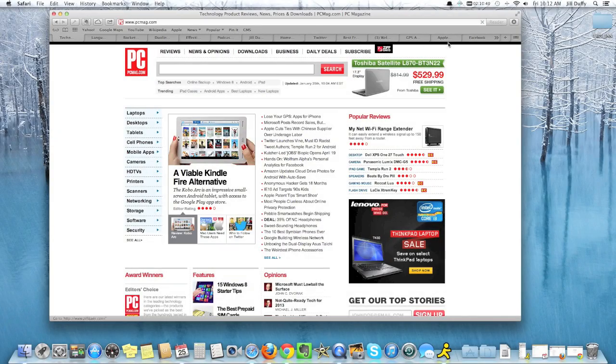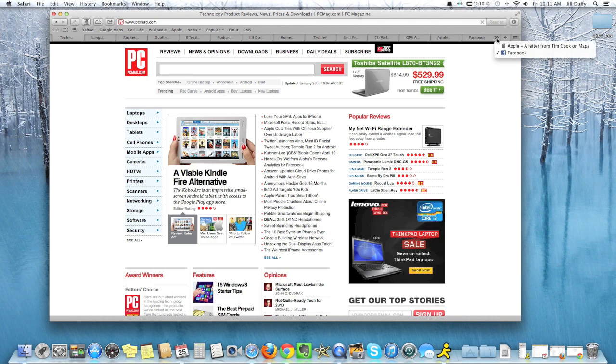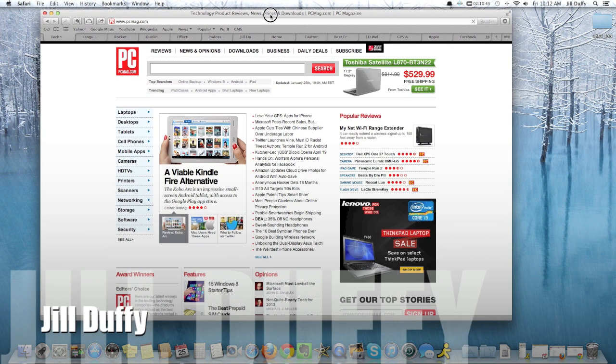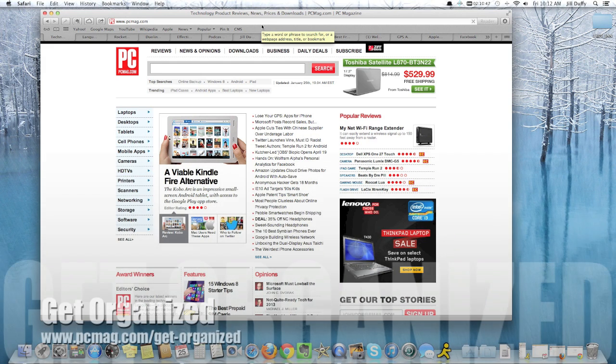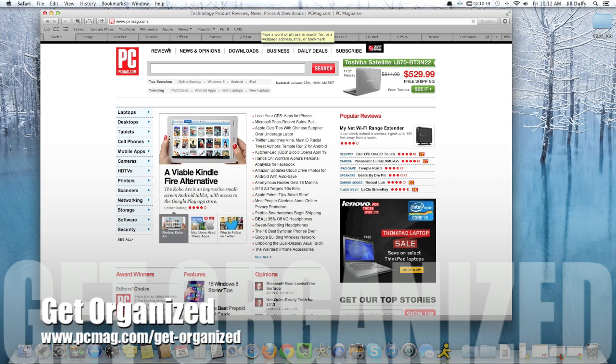Take a moment and count the number of tabs you have open in your browser right now. I bet it's probably about as many as I have. I'm Jill Duffy from PCMag.com and this is Get Organized, a weekly series of articles and videos about digital organization.